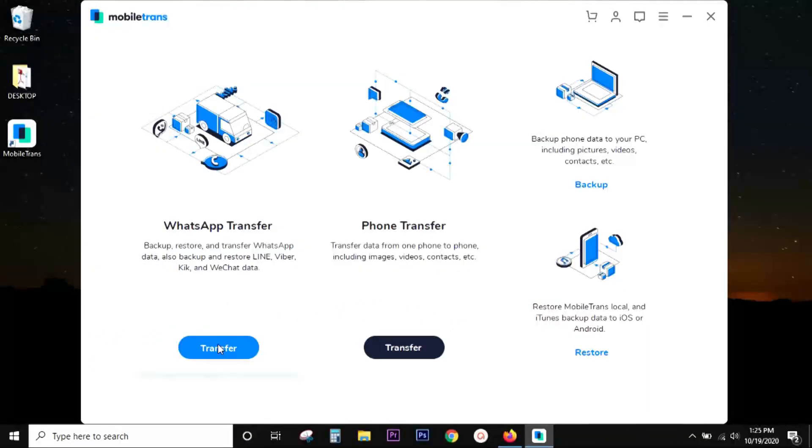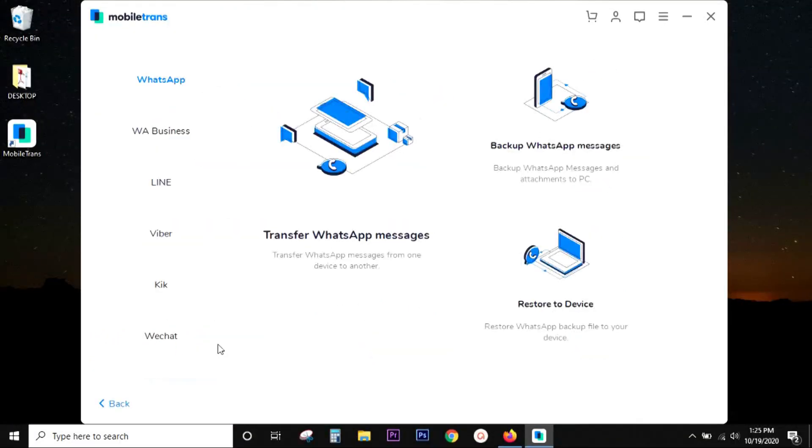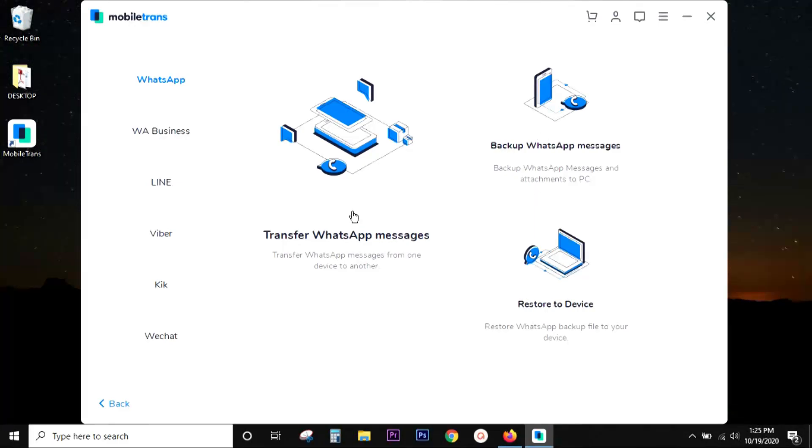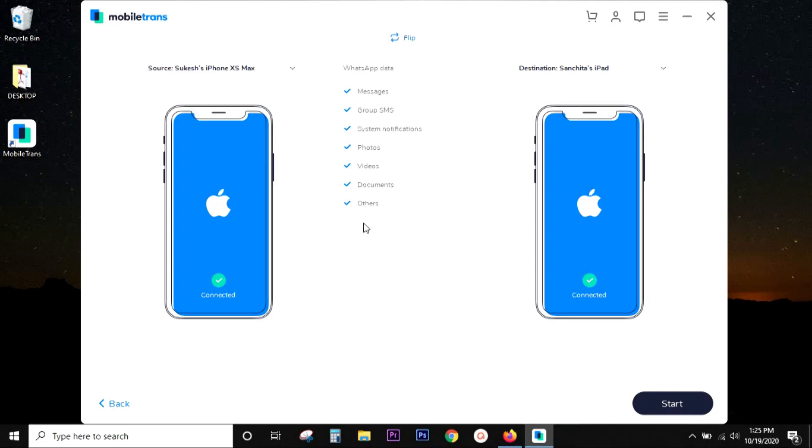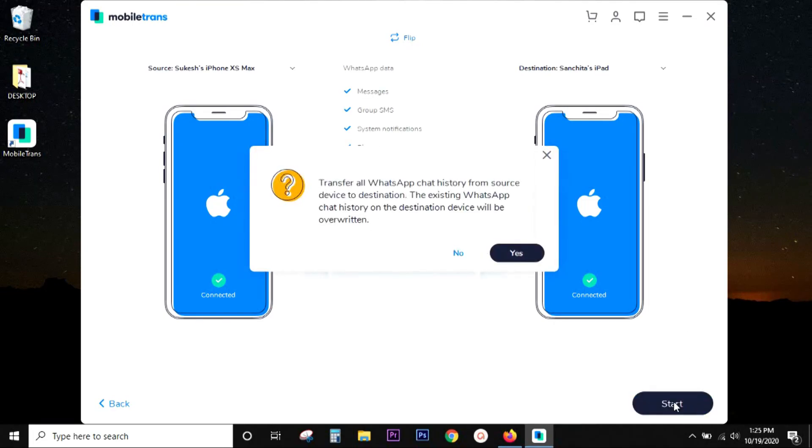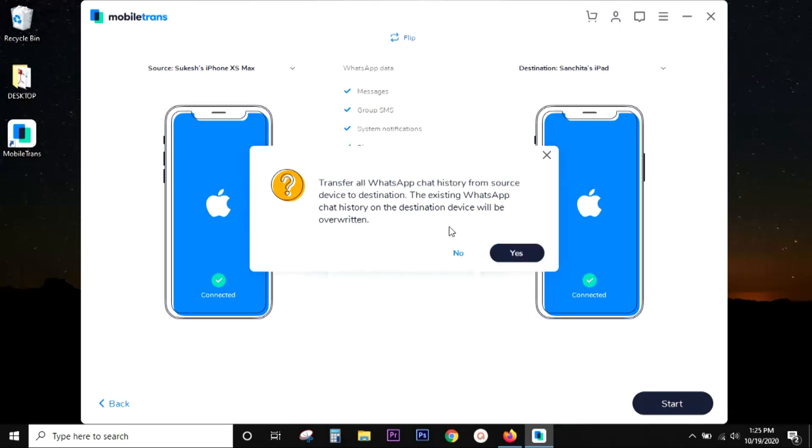Now, for WhatsApp transfer, the procedure is the same. You can transfer cross-platform smartphones and also take a backup, restore from your computer backup to the phone. All WhatsApp data is transferable, so don't worry. One thing to keep in mind, the existing WhatsApp chat history on the destination device will be overwritten.